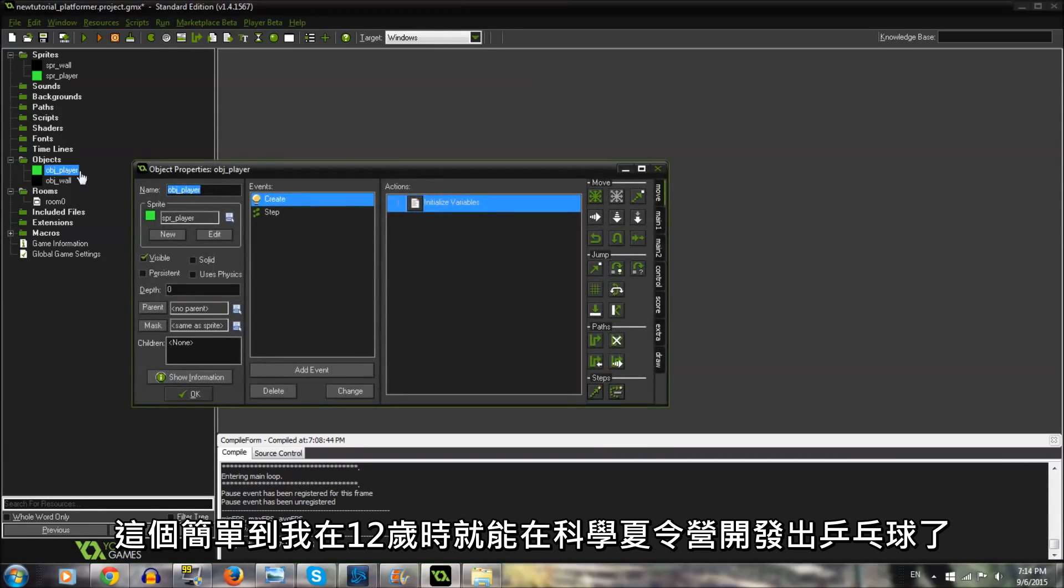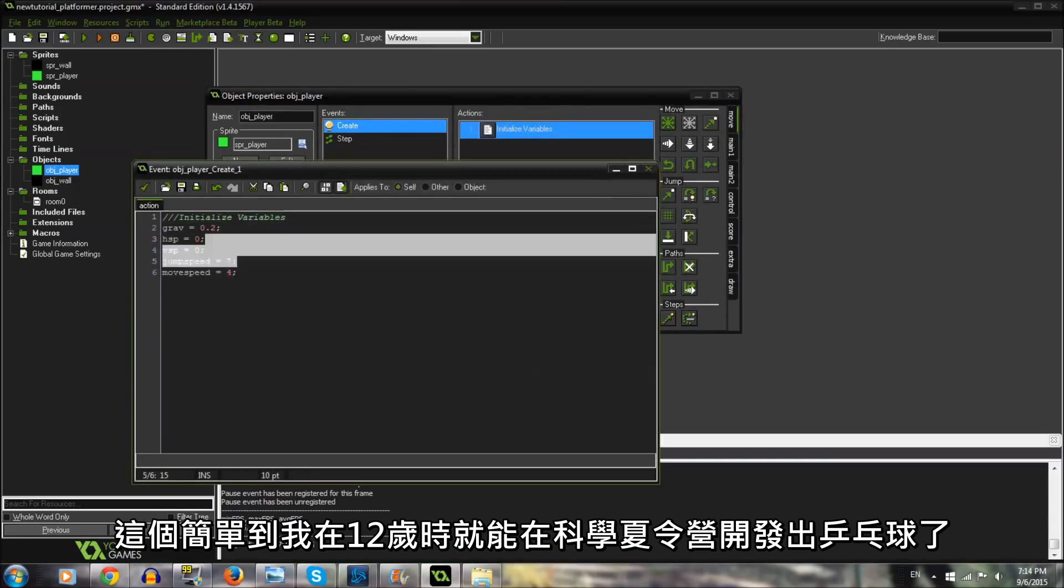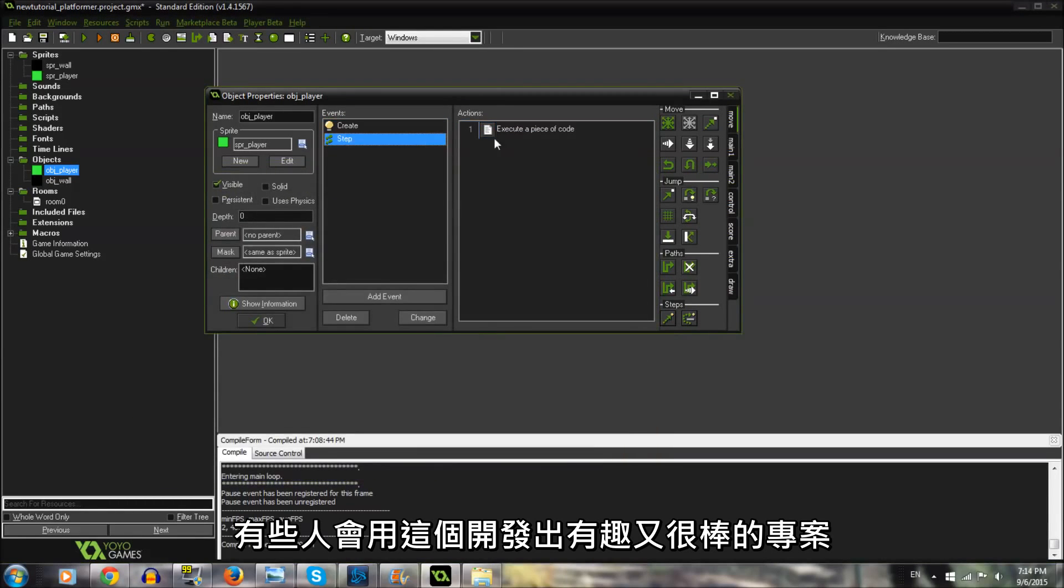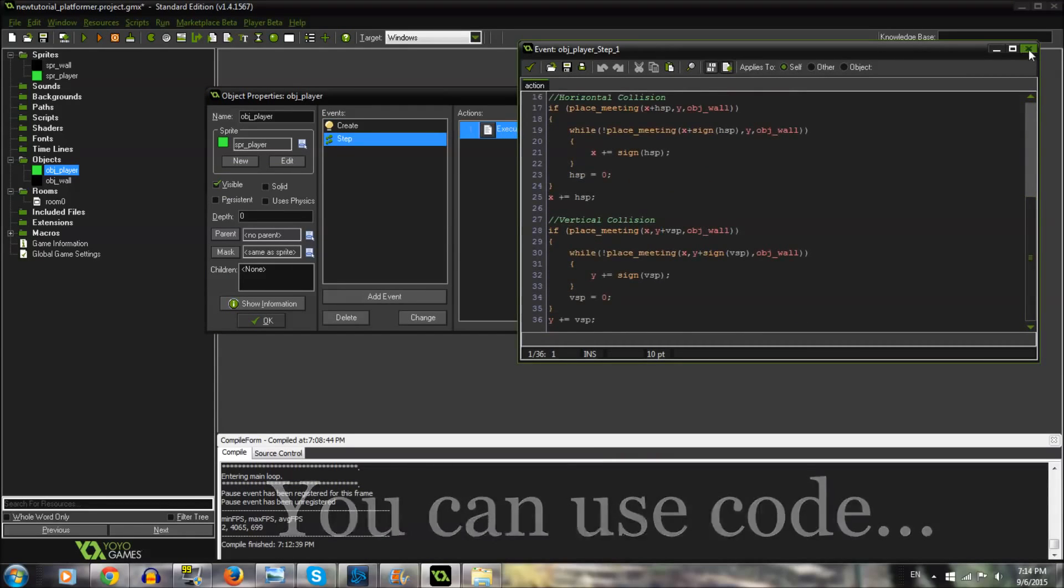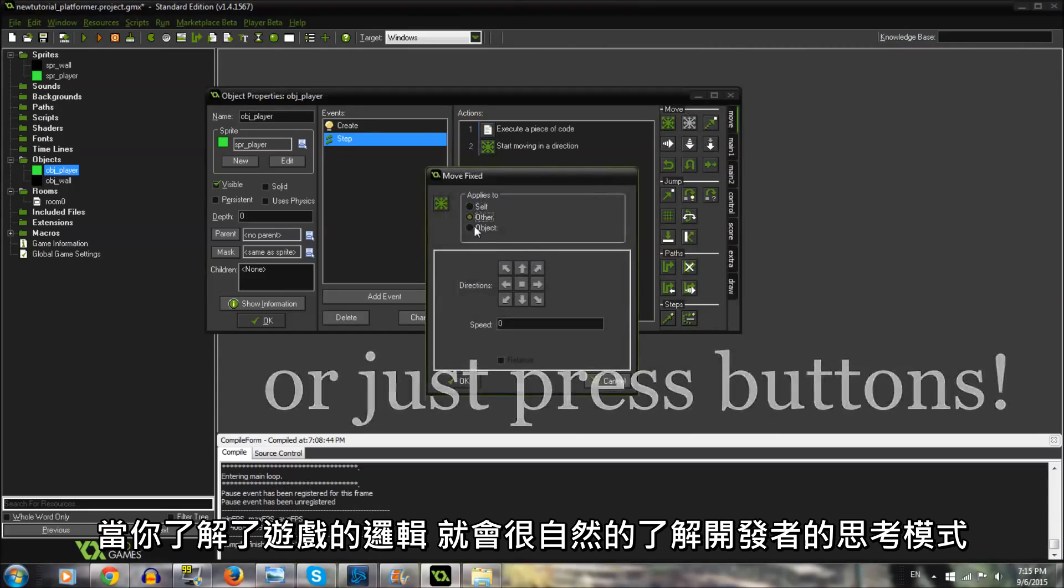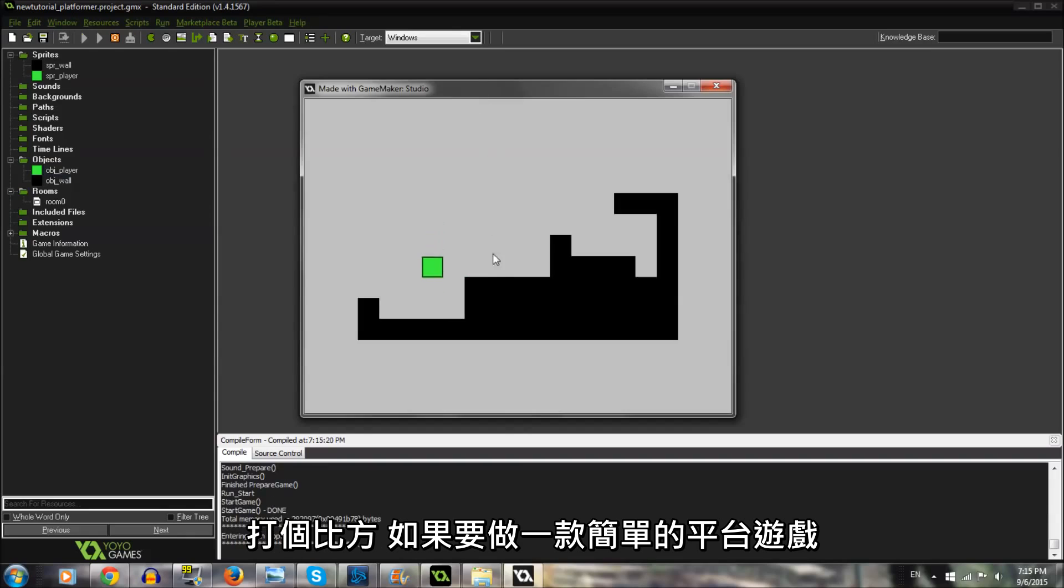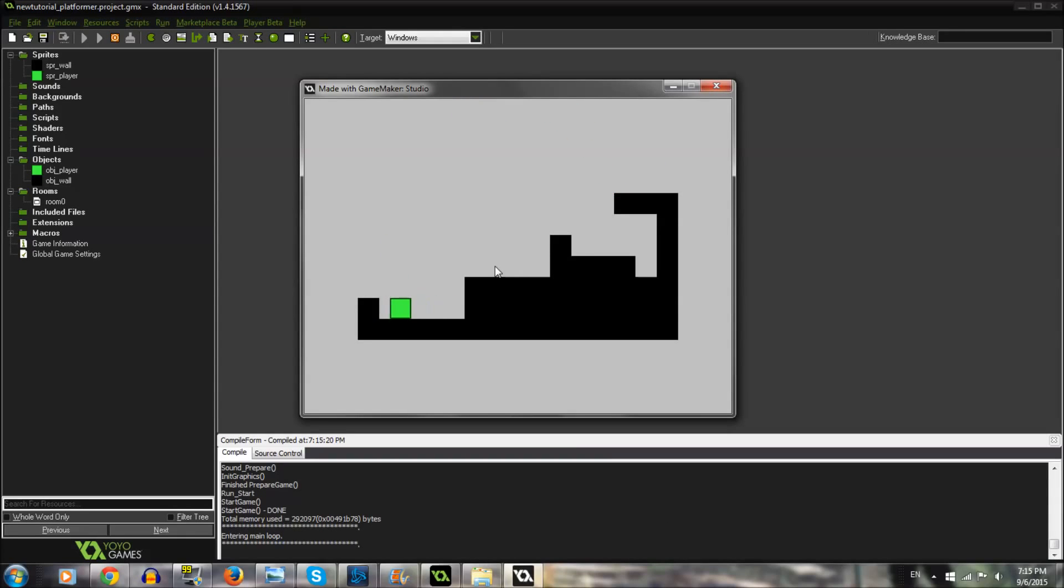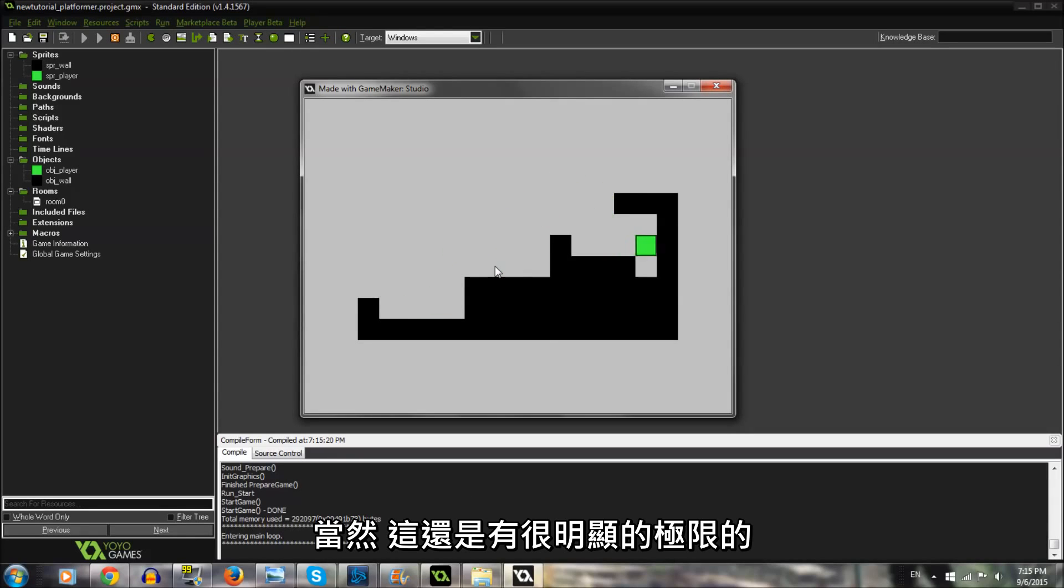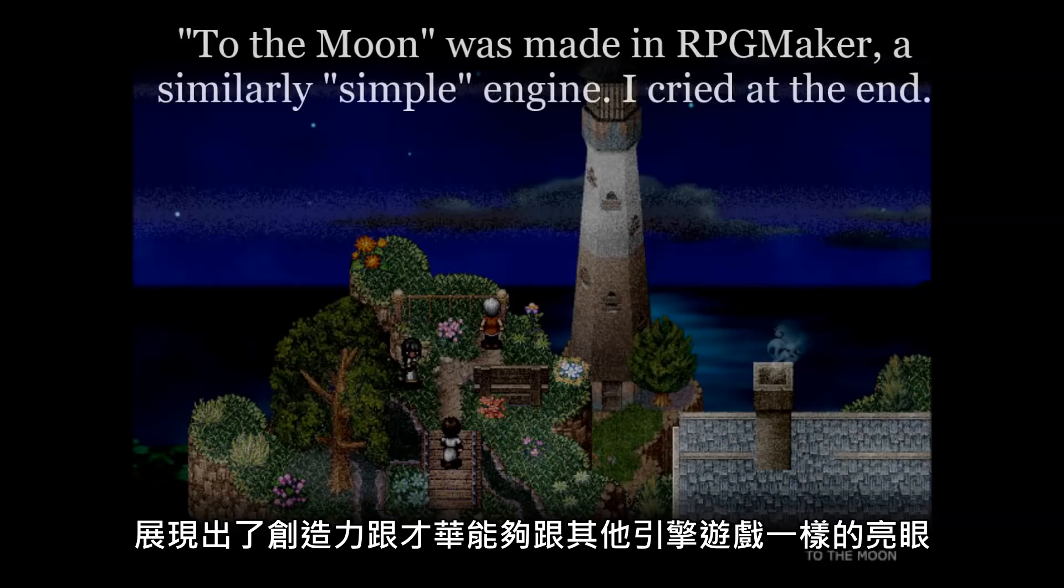First up is GameMaker, which is so simple that I actually used it to make Pong at a science camp when I was about 12. People have made some wonderful and interesting projects with this because you don't have to write code, although you will naturally understand a programmer's mindset as you learn game logic. For example, to make a simple platformer in GameMaker, you need to understand that when the player presses spacebar, the block should jump, but you don't need to understand why things jump in a parabola or how the block is being animated. There are some clear limitations since you have to play by GameMaker's rigid rules, but projects like To The Moon show that creativity and talent can always shine through the tech.